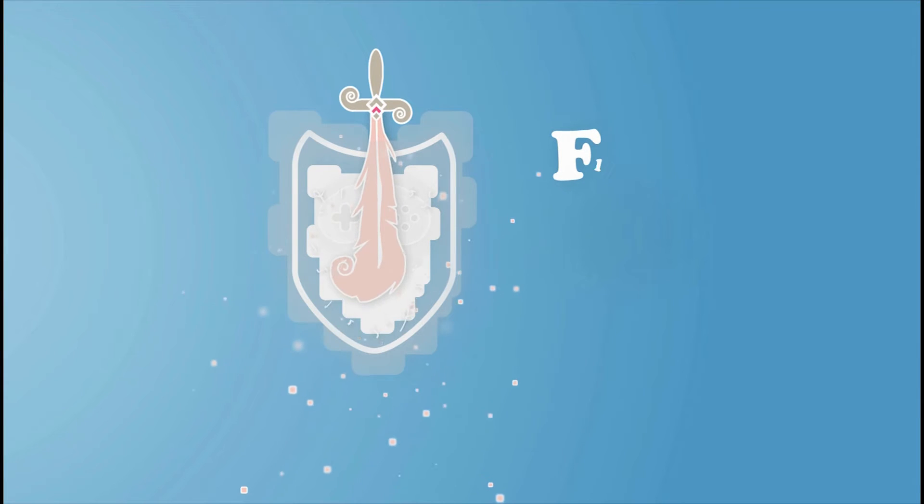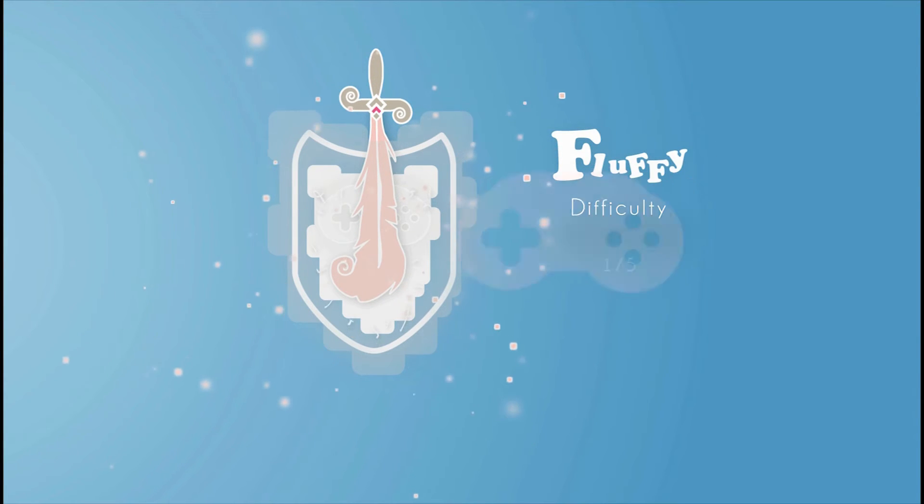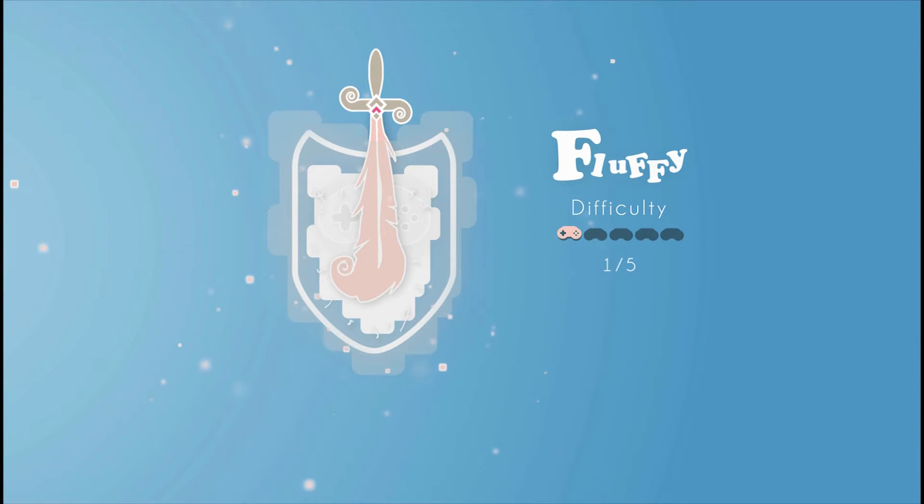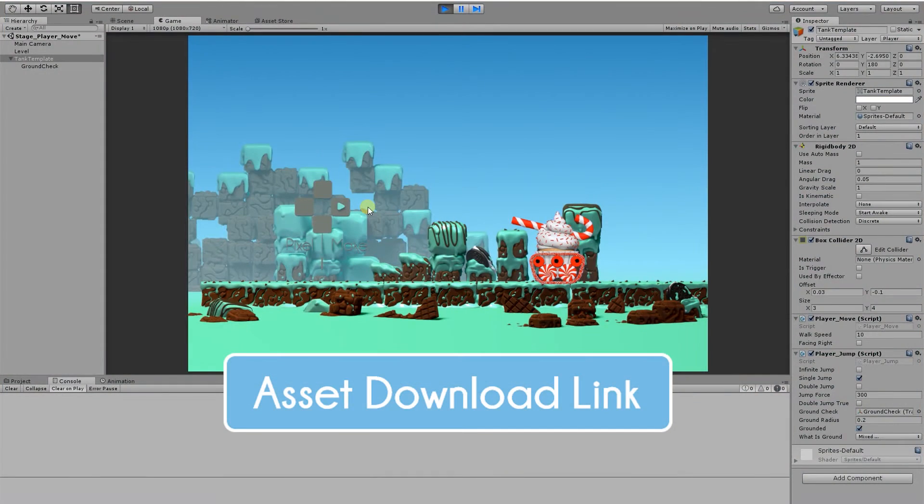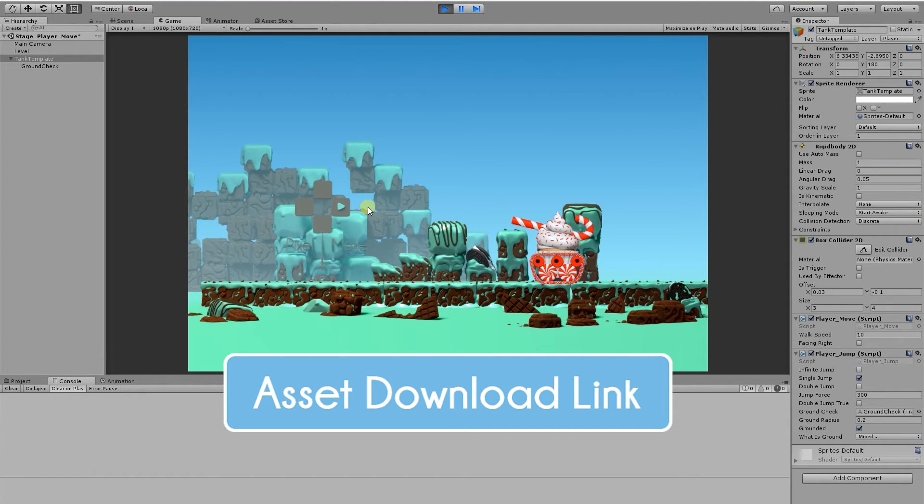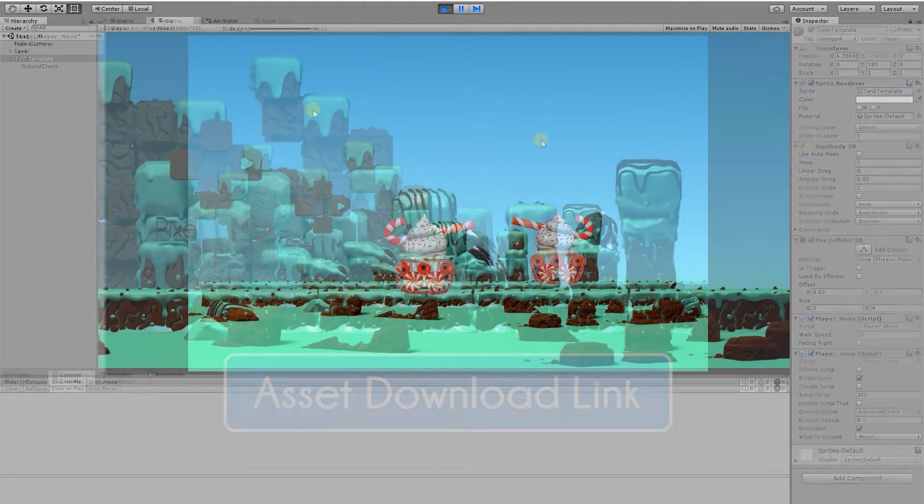The difficulty of today's video is the fluffy difficulty, so it won't be that hard to do. Before we start, the assets that we will be using in today's video will be available to download for free. The link will be in the description below.